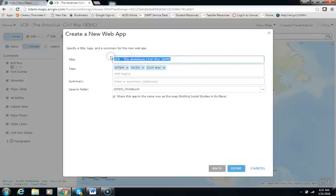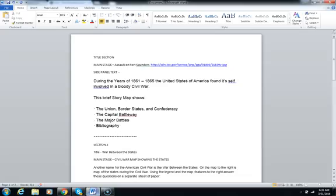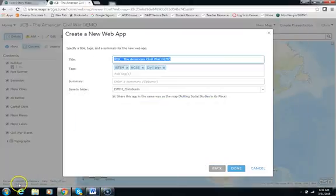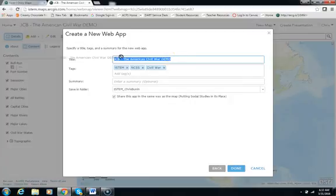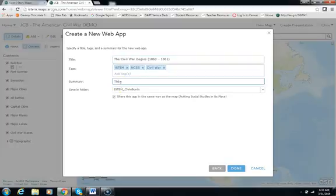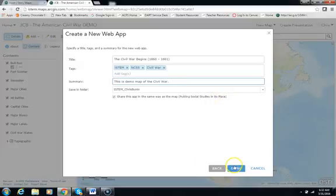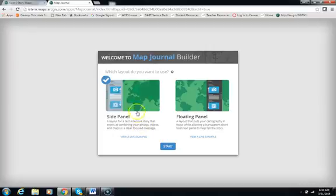It asks you what you would like to title it. I've already put the items I want for the title in a Word document over here. I'm going to highlight my title, go back to the screen, and cut and paste the title in using the shortcut — on a PC that's Control V. I'm going to give the map a summary: this is a demo map of the Civil War. I'm going to save it in my folder and share it with the same group that the map is already shared with, then choose Done. It will bring you to the map journal builder, where you can choose a side panel or floating panel option. Go ahead and choose Start.